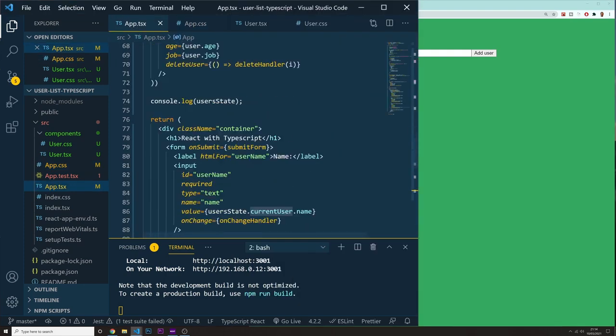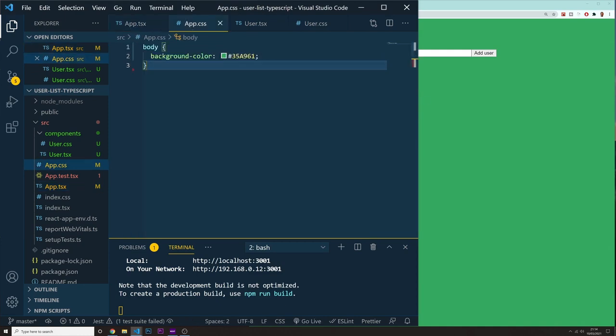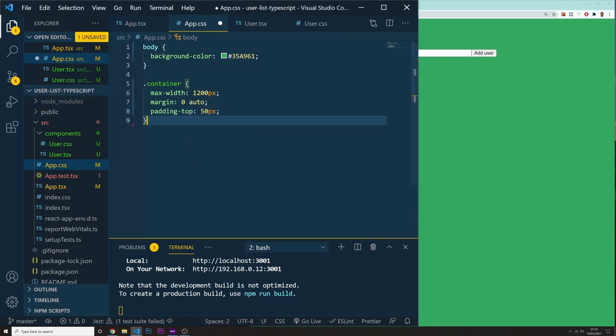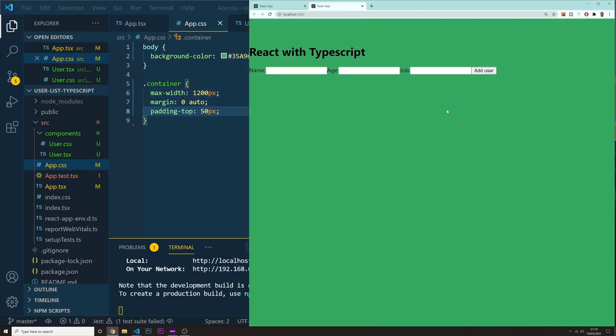Now on my app.tsx, my main component, I have this class name of container. What I want to do in there is, let me just copy this. You can just basically, I'm not going to type each one of them because you can just pause the video and copy it. We have a container with this max width, margin zero auto and so on. It's just going to center these things on the page.